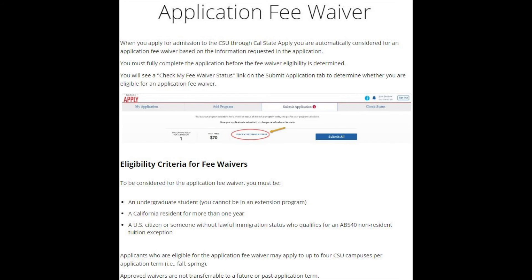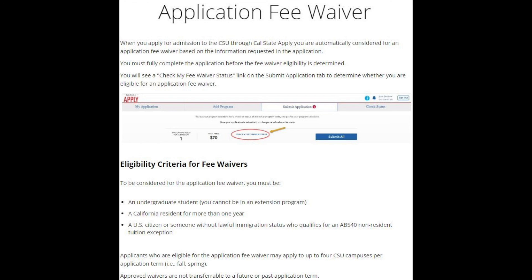Now in the Submit Application tab, you will see an option to apply for and check your application fee waiver status. This will use the information provided on your application to determine your eligibility. If you are approved for an application fee waiver, you can apply to up to four CSU campuses for free. If you select more than four campuses to apply to, the $70 application fee will be applied to each additional campus.